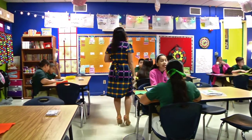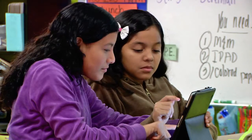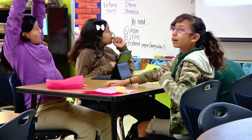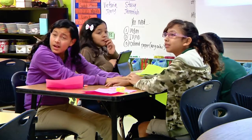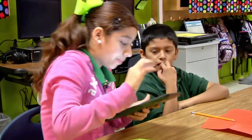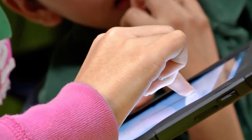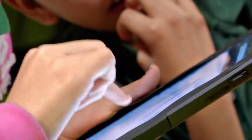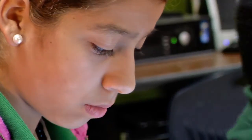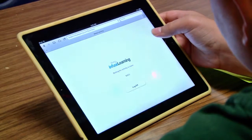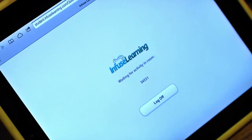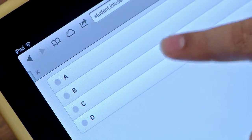InfuseLearning.com is a free student response system that allows students to respond to questions in a virtual manner using any internet-connected device. Whether you would like multiple choice, free response, or a diagram of some sort, students can respond on the iPad privately and then you can see whether they have mastered the objective or not.